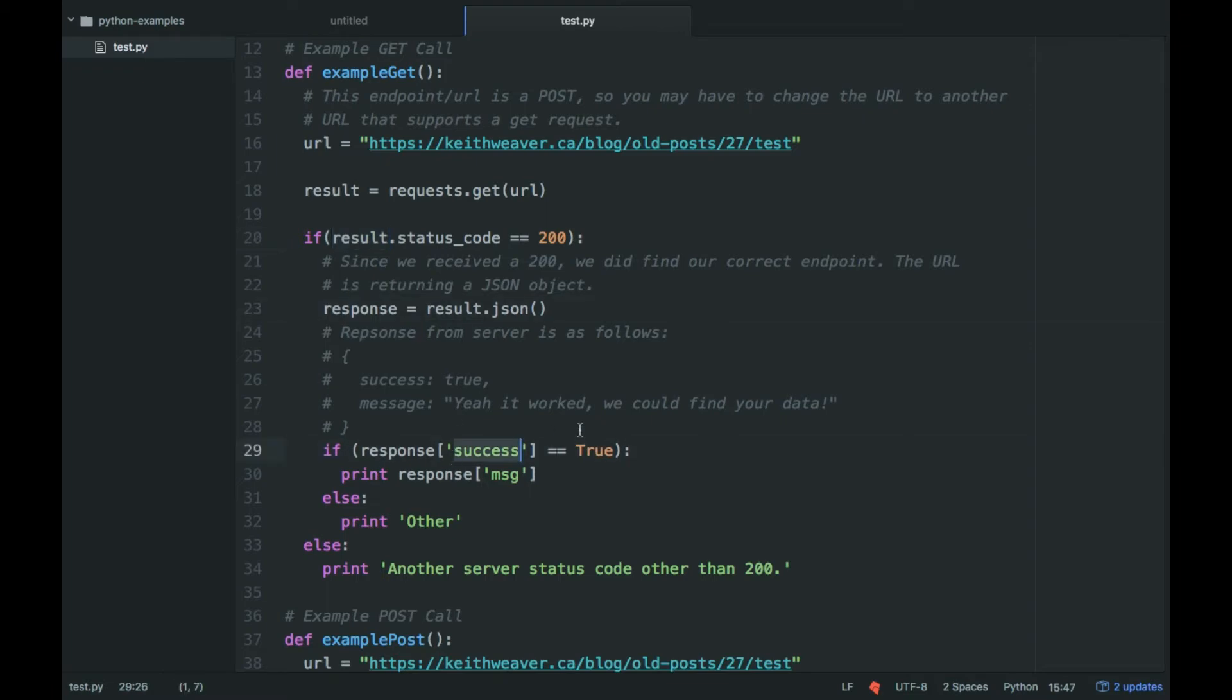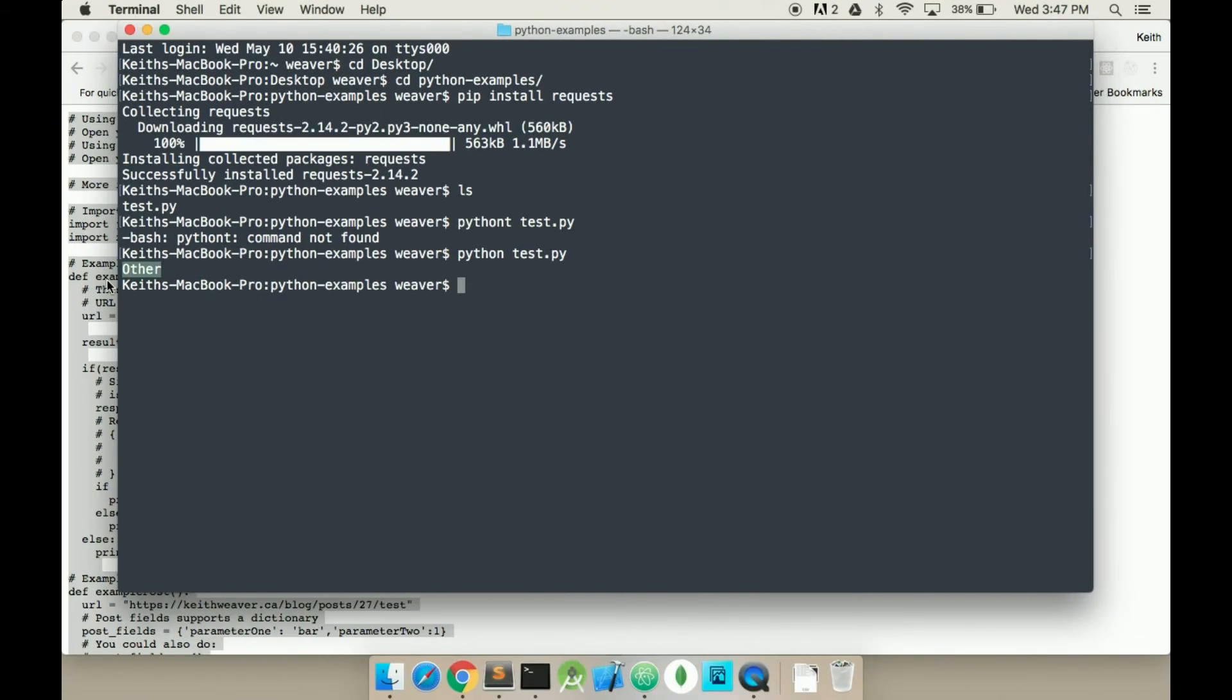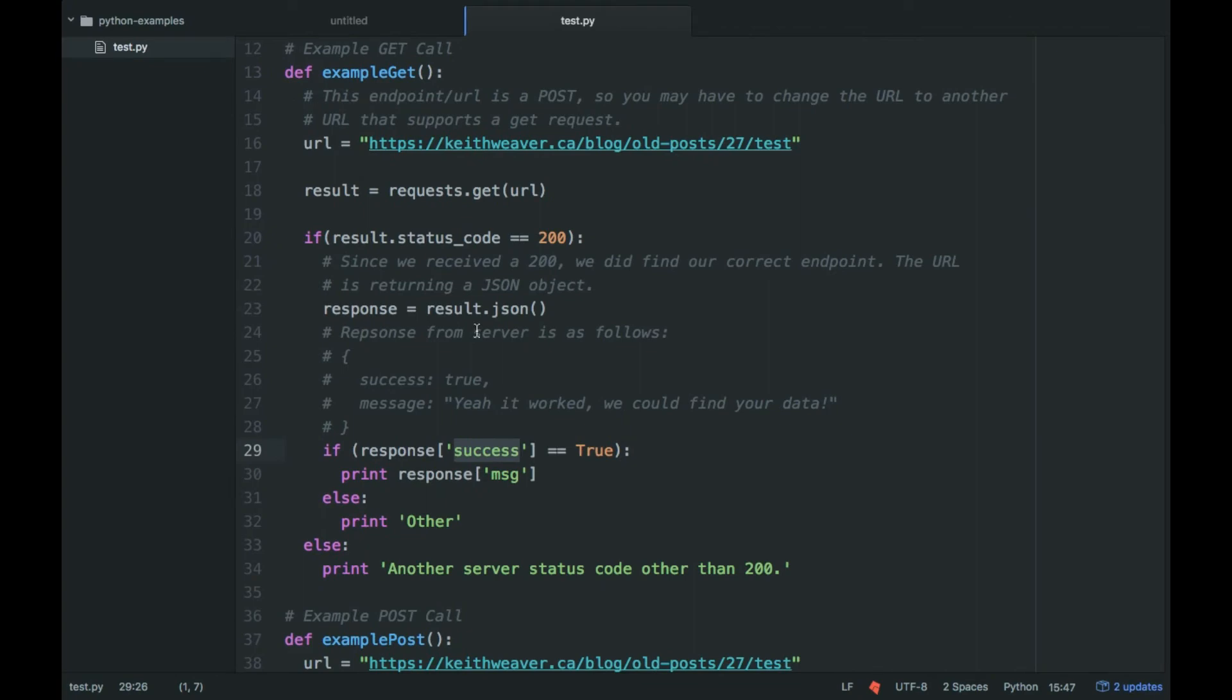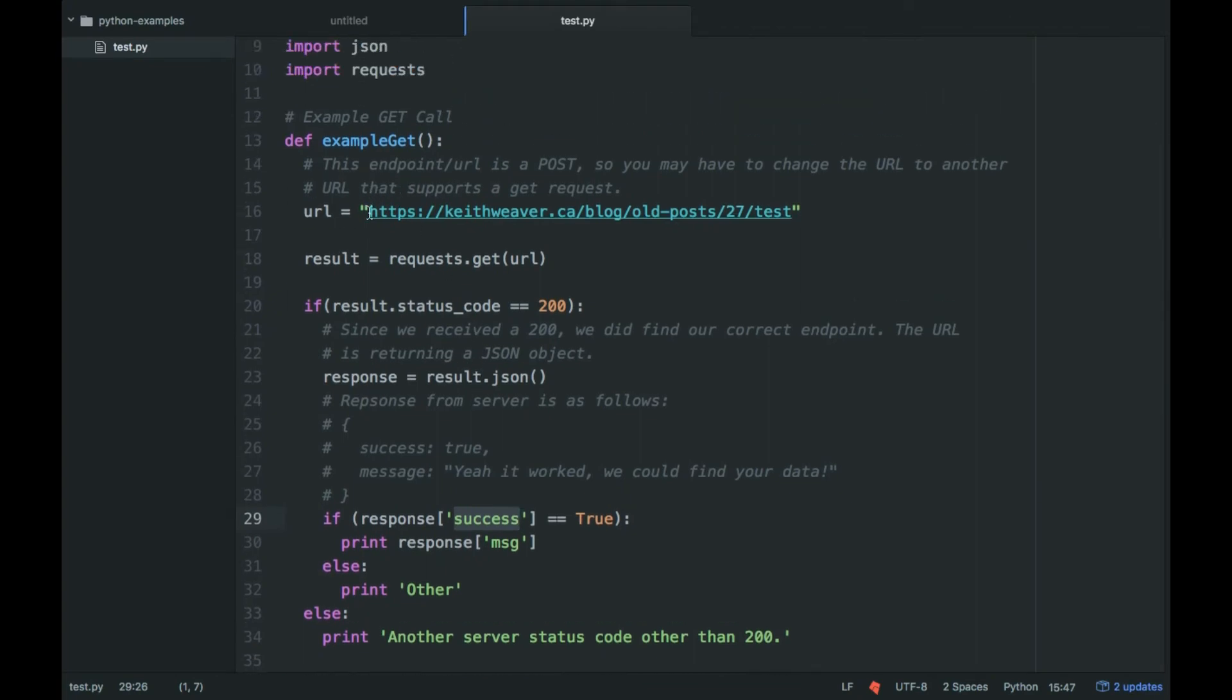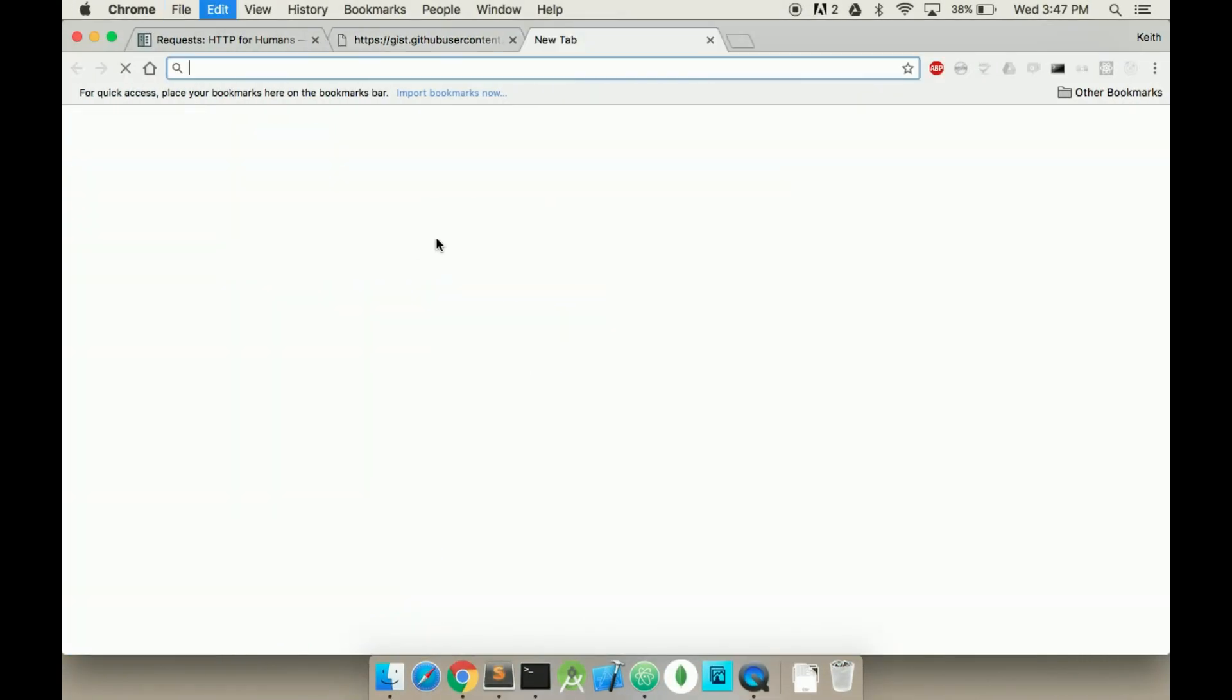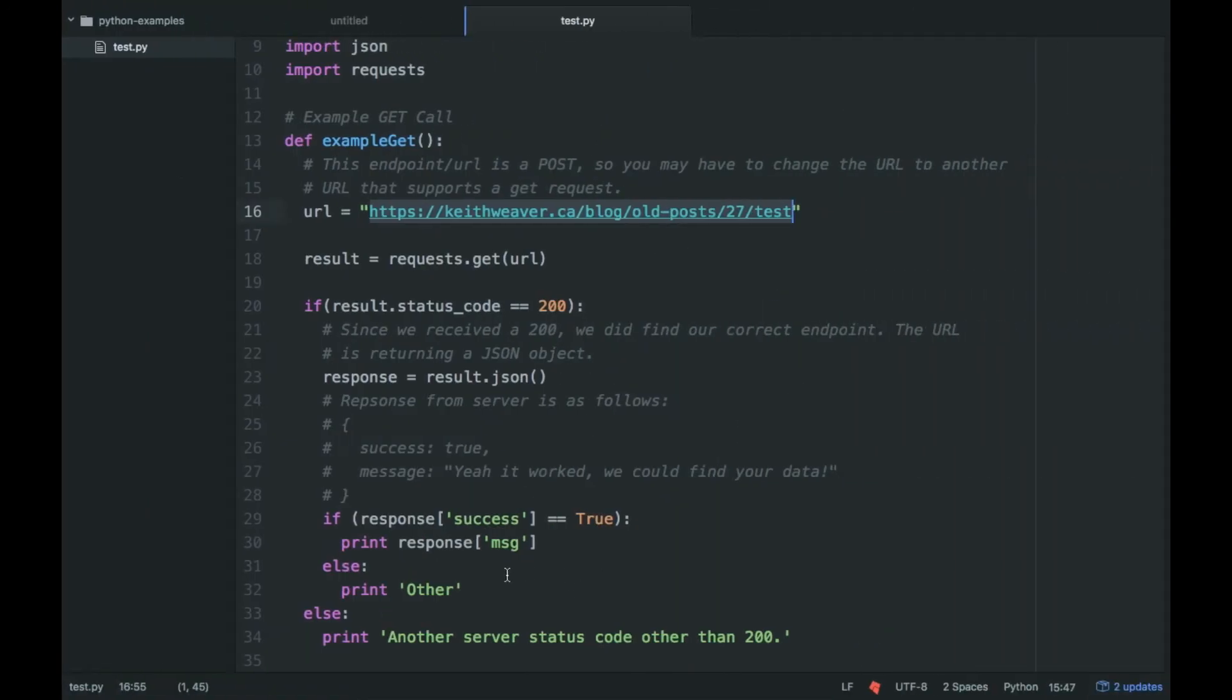Success equals true, which it didn't mean because if I actually go to this URL, when you're watching this video, it may not still be there. But if you actually go to this URL, it comes in as false. So it'll come in as other. It'll print other.